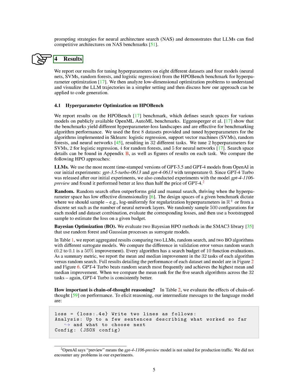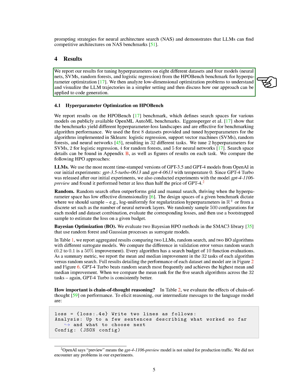Section Results. We're going to share our findings from hyperparameter tuning on eight different datasets and four models, namely neural networks, support vector machines, SVMs, random forests, and logistic regression. These models and datasets are part of the HPO-Bench benchmark, which is a standard for hyperparameter optimization.